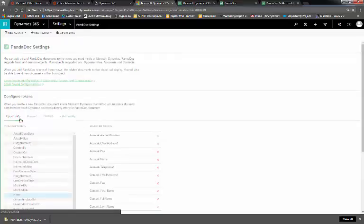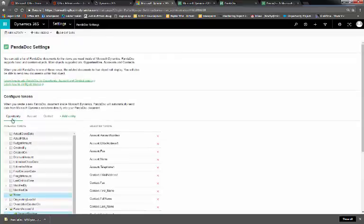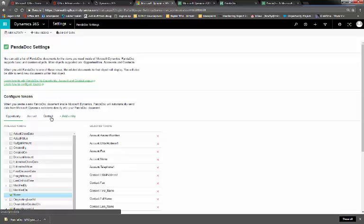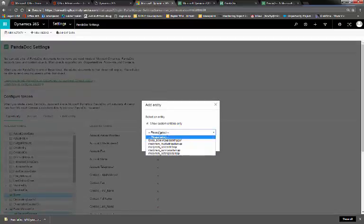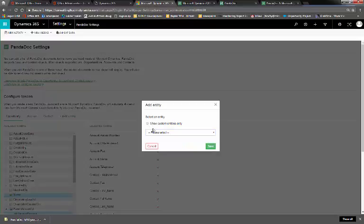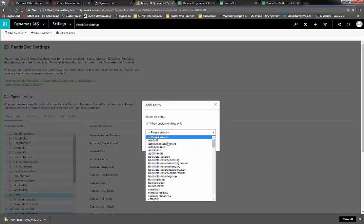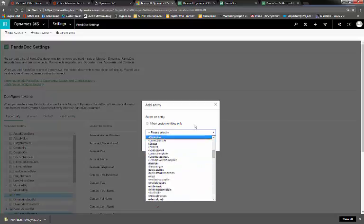Here, you'll see a list of our preset entities, which are Opportunity, Account, and Contact. You'll also have the ability to add entities. Uncheck Show Custom Entities.